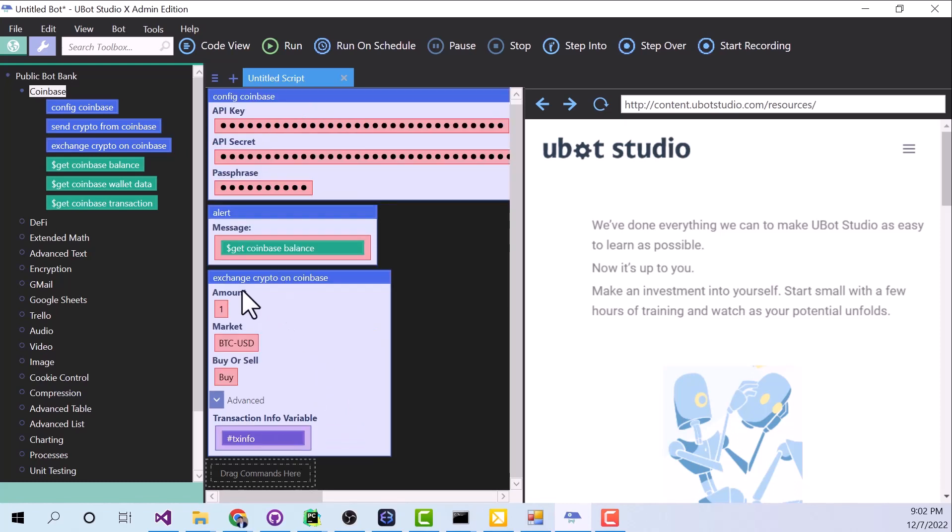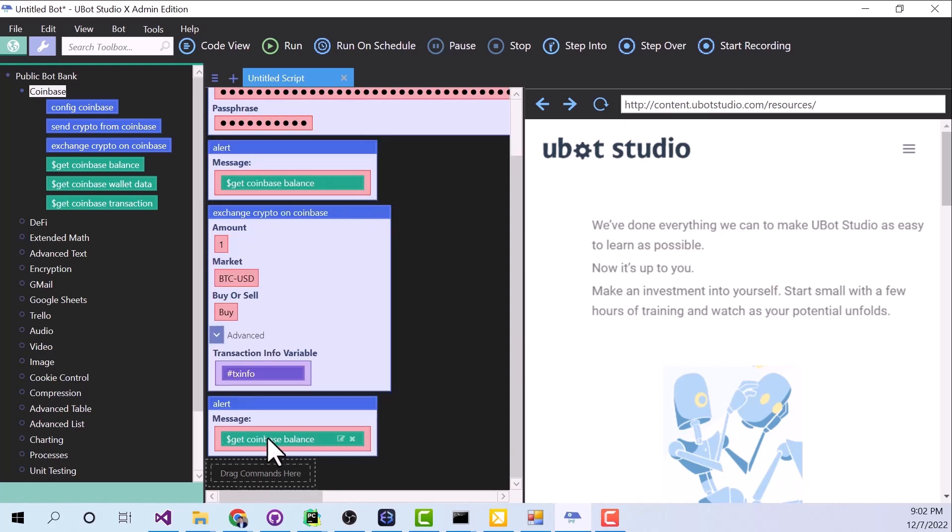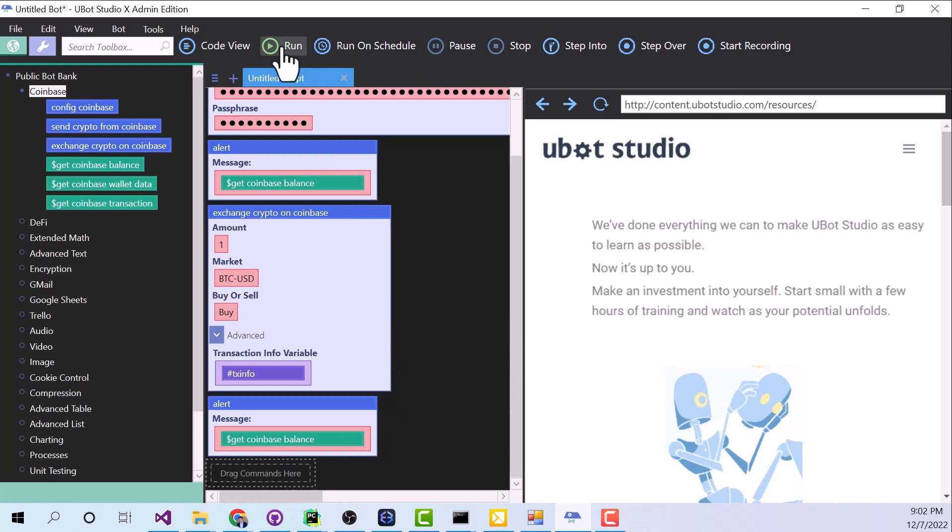And now after that runs, I want to check my balance again. So I'm going to copy this alert command here, and I'm going to paste it down here. So we're going to check our balance, then we're going to make an exchange, and then we're going to check our balance again. And now we're going to click Run and see if everything runs like I think it will.